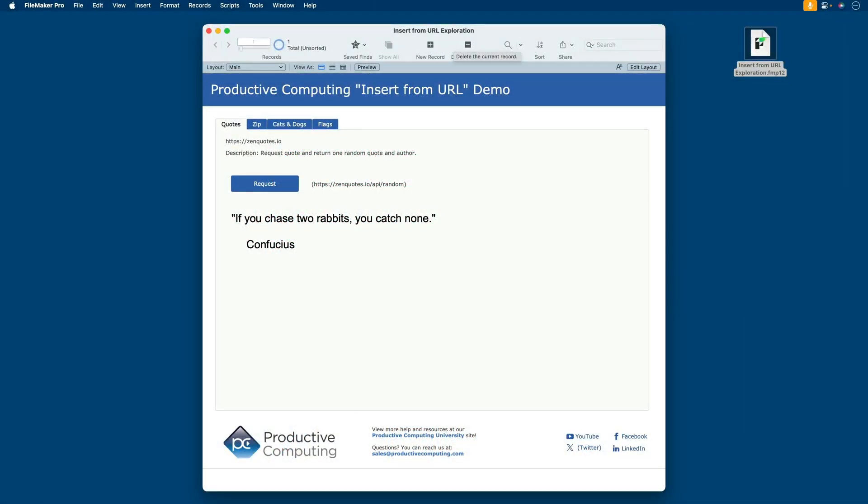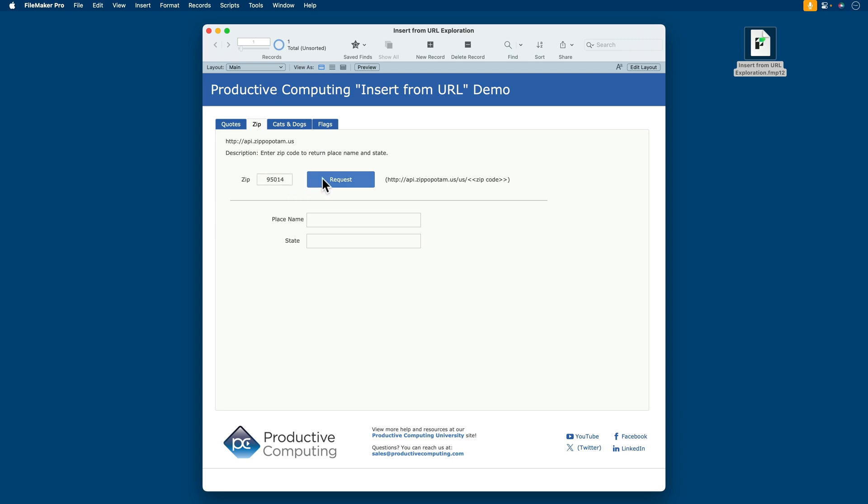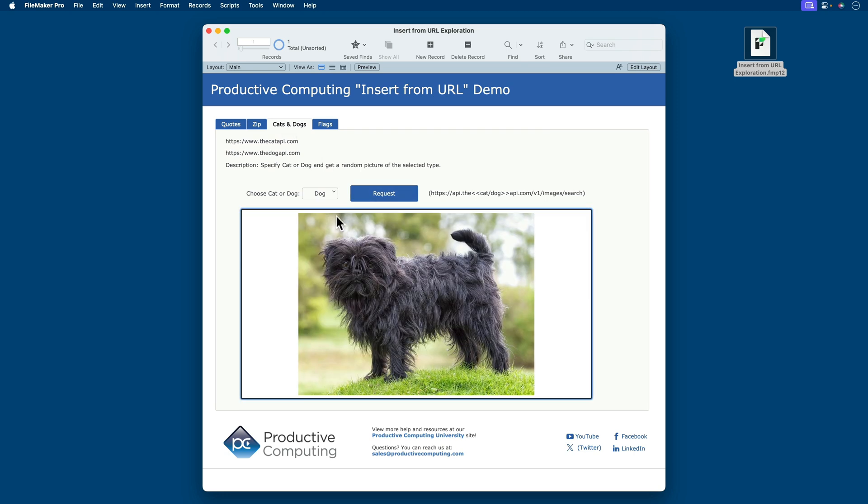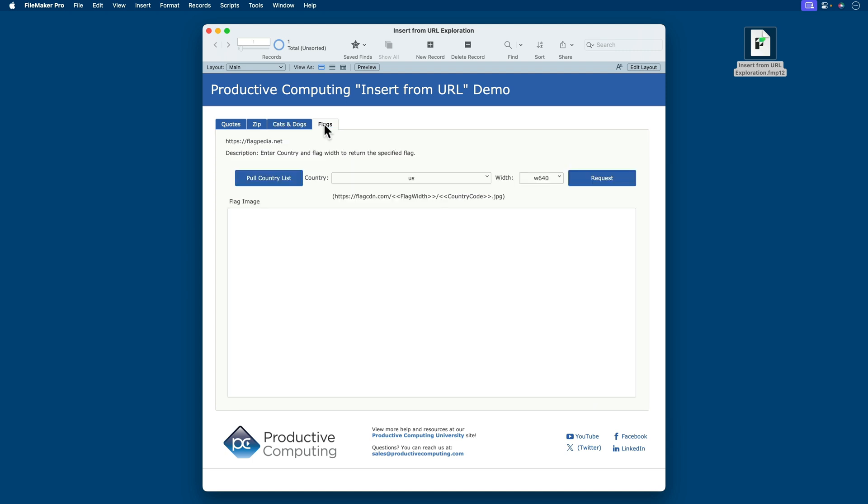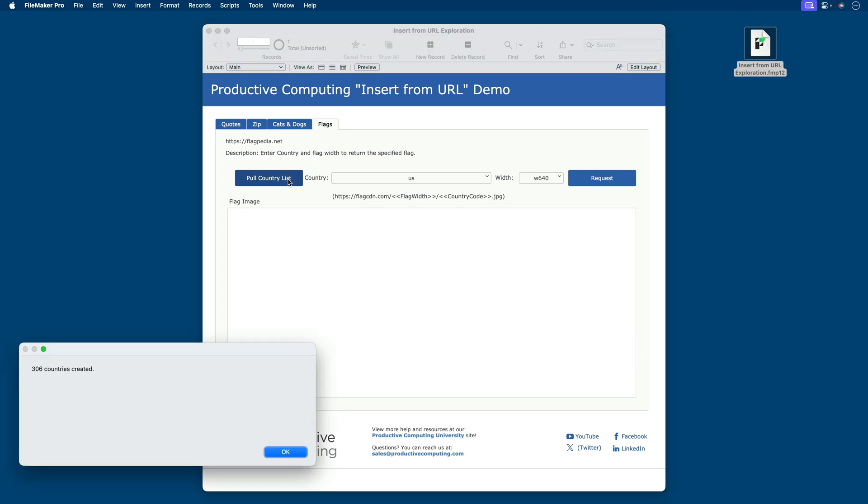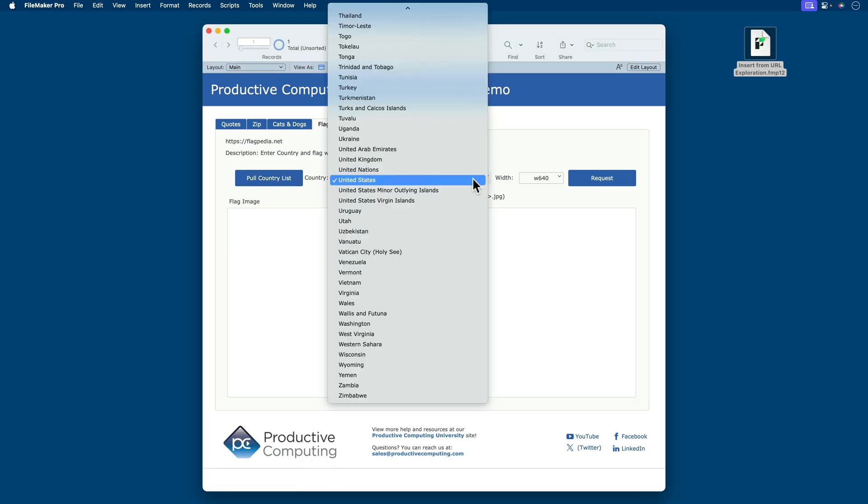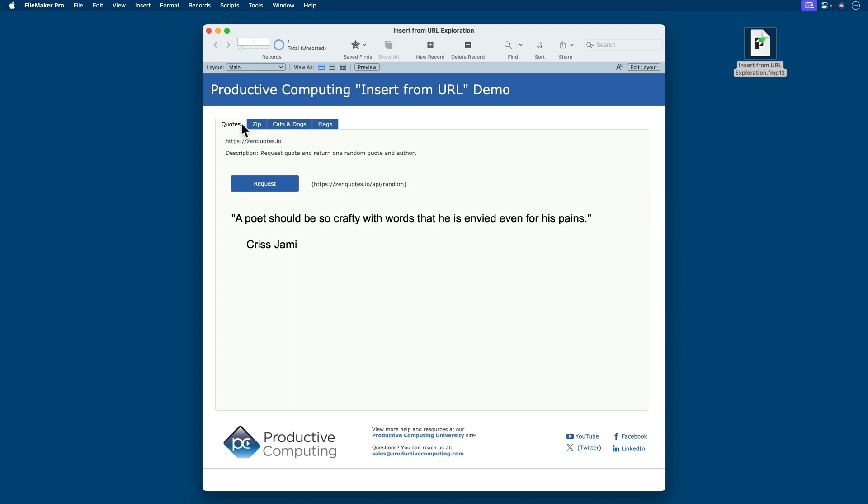For this lesson, I've got a dedicated file called Insert from URL Exploration. It's a demo file demonstrating five pieces of functionality under four categories, all using the Insert from URL script step. This file is completely open and available to you, downloadable under this lesson. Let me briefly explain these and then we'll go over each one by one in this lesson. We have the ability to get a quote, a random quote along with the author. We have the ability to put in a zip code and get the place name and state based on that zip code. We have the ability to request a random dog picture or a cat picture and get that brought into a container field. And we have the ability to pull a list of countries. Based on that list of countries, we can provide a request to get the flag for that country. So let's explore each one of these one by one to get a handle on the power and flexibility of the Insert from URL script step.